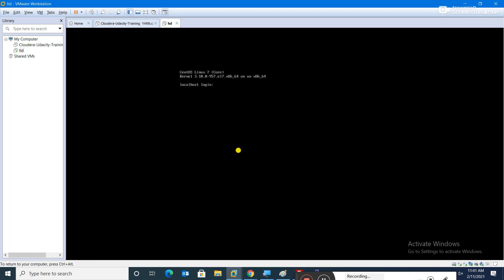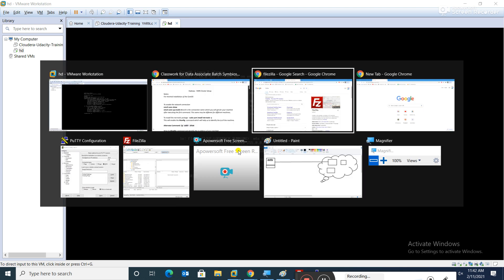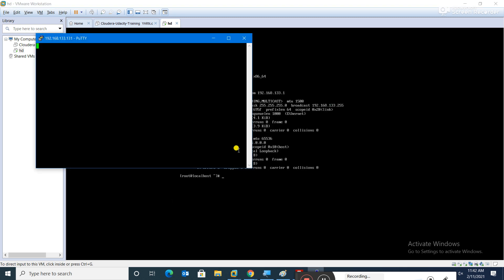I am logged in here as root — username is root and the password is 'hd'. It has been successfully logged in. If I type 'ifconfig', it gives me the IP address 192.168.133.131. I will use PuTTY to connect to it, typing that IP address.